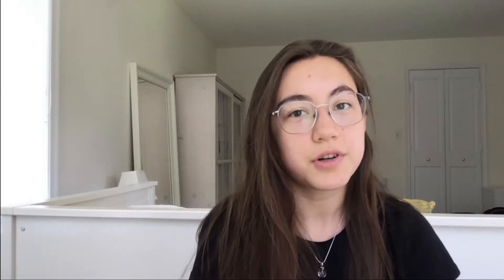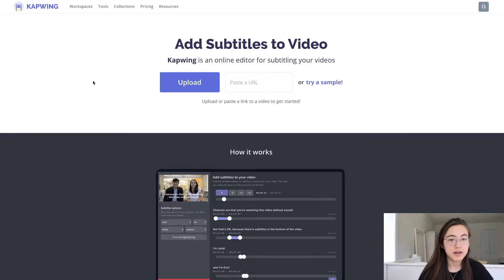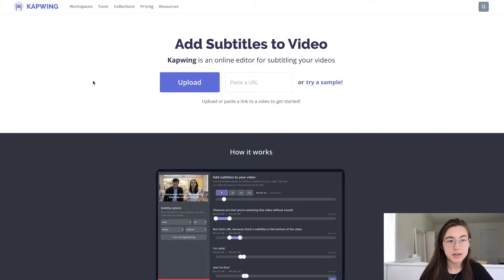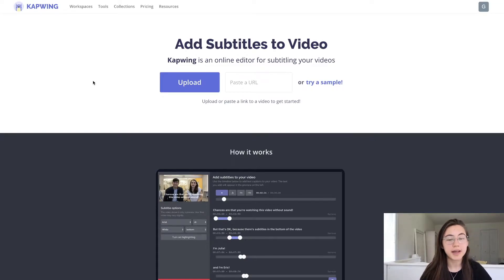In this video I'm going to show you how to add subtitles to your TikTok videos for free with an online tool called Kapwing. You can do this on your phone or computer. We're gonna start off here in the subtitler on kapwing.com — it's kapwing.com/subtitles — and I'll put the link in the description below for quick access.